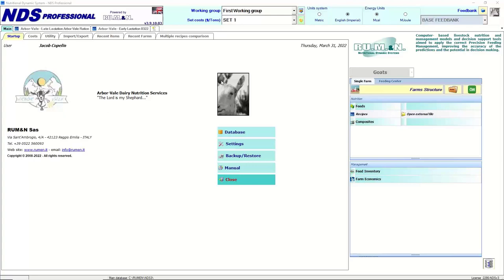Today we're focusing on the small ruminant model, looking at dairy goat nutrition and possibly some meat goat nutrition. Today's guest speaker is Jacob Copeland of Ohio. He runs his own dairy nutrition business, Arborvale Dairy Goats Nutrition, and is also the manager of dairy operations at Ohio State University, with a master's degree in dairy nutrition focusing on small ruminant nutrition.